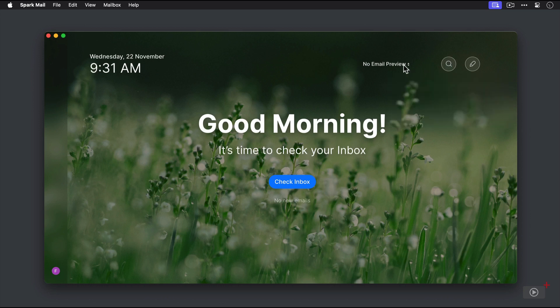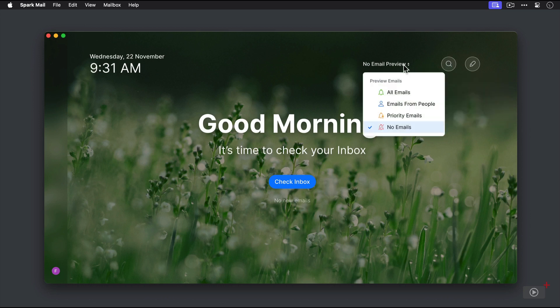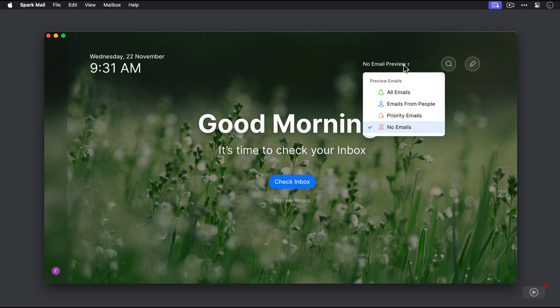This drop down right here gives us options for how we want to configure the email previews available to us on this Home screen. Now, right now, we don't have any email previews enabled, but we can select from all emails, emails from certain people, priority emails, or no emails.